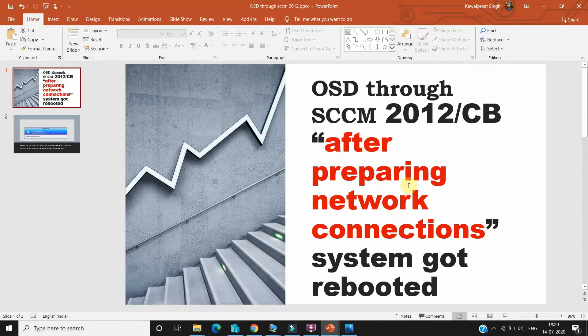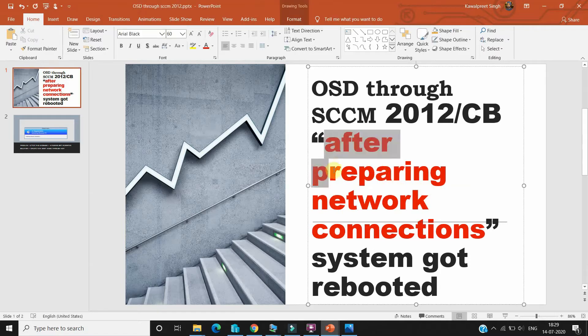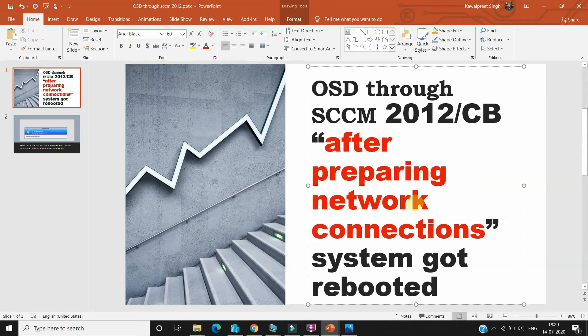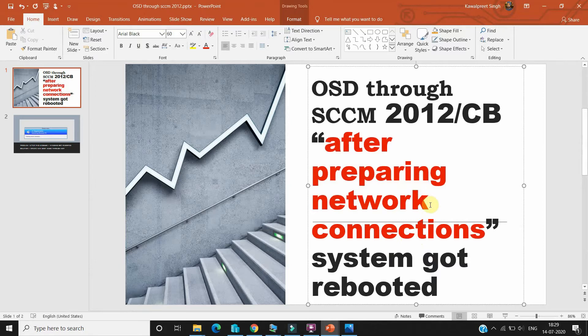Through SCCM, any version through SCCM 2012 or Current Branch, we always face this issue. When we start OSD, we face this issue: after preparing network connections, system got rebooted. Many times we have seen this error and there's one solution which I got while doing testing. This is a very good solution and it's 100% working.